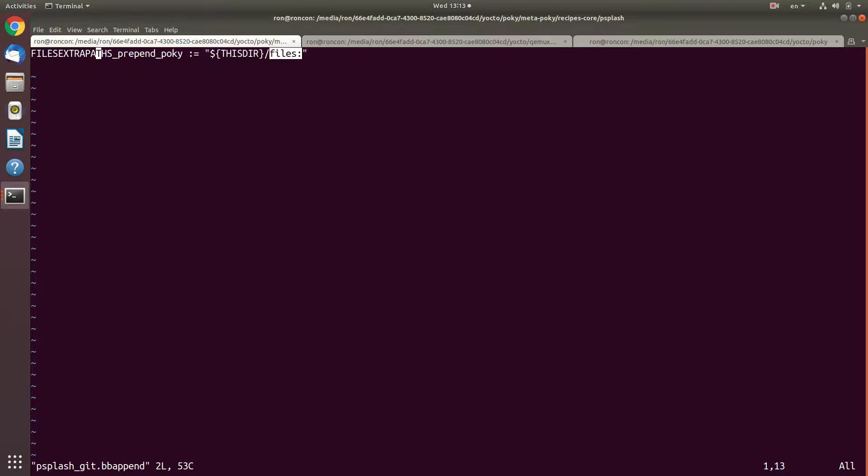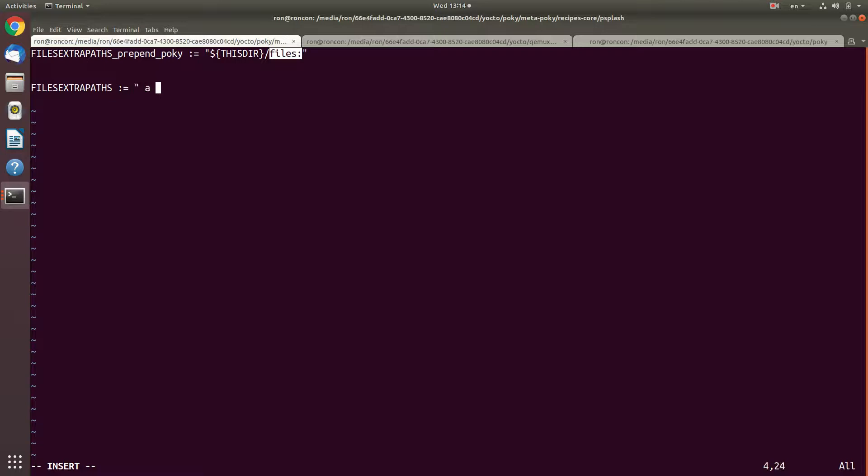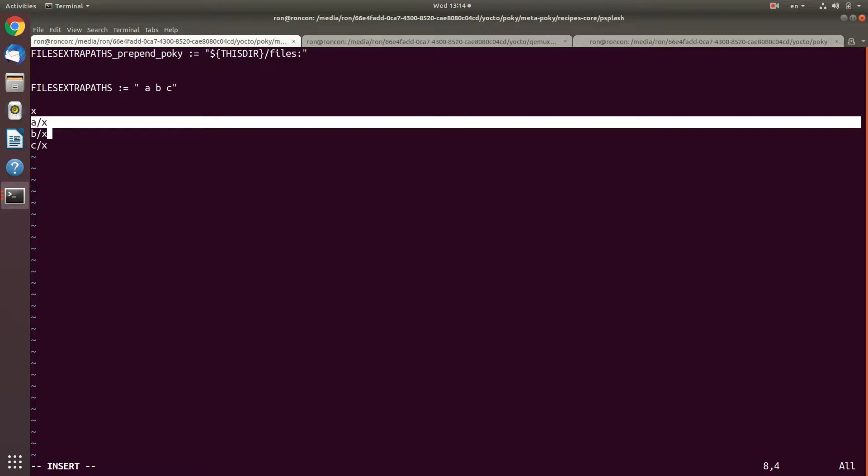In the recipe itself, we add srcuri that says file psplash init and splash images file. This has a meaning - search for well-known paths. But what we are going to do here now is to prepend to the path the current directory and file. This means if we have this bbappend, whatever we point in files will take precedence over what was earlier. It's important that this also applies to if I have several tasks.